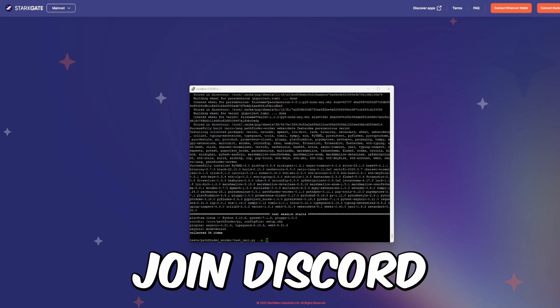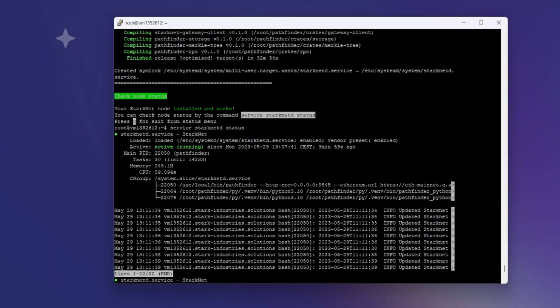Most importantly, if you have any problems running a node, definitely join my Discord. There are more people running nodes in my Discord, so we're definitely going to help you. If you want to see the status of your node, you can basically use this command: service starknetd status. You can see that my node is active.